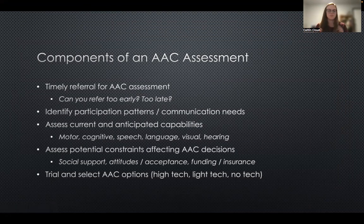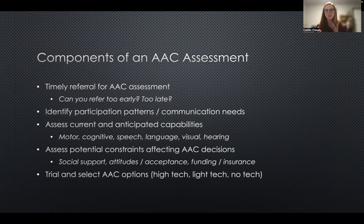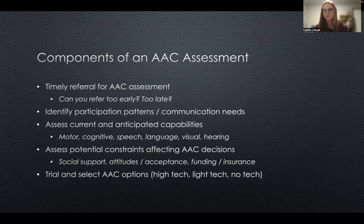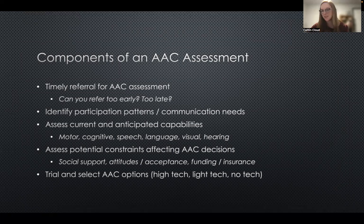Steve talks about his role as a father and husband, being able to communicate with his family, and that he's still working. It's pretty cool what AAC and assistive technology can do.